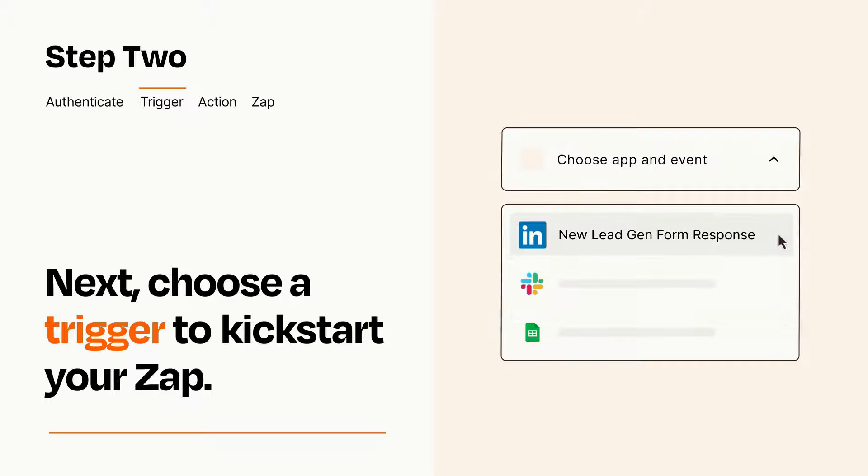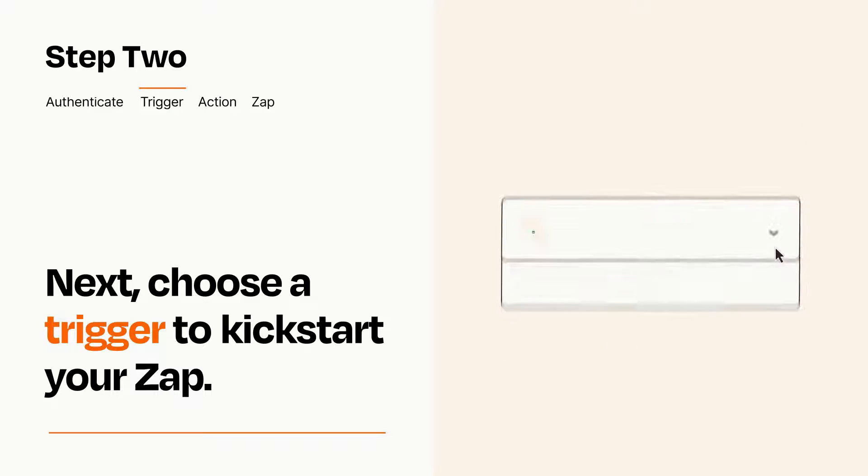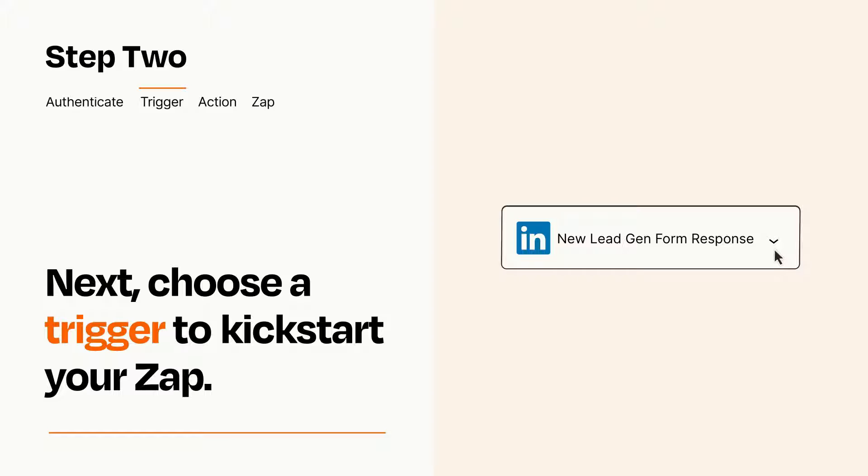When you set up this step, your Zap will pull in test data from your trigger app that you'll see later when setting up your action app.